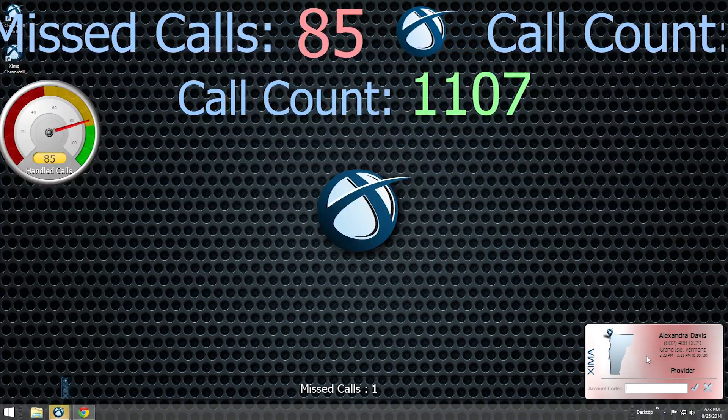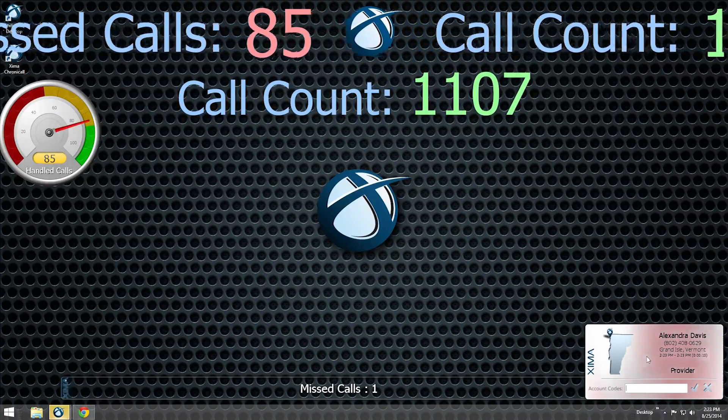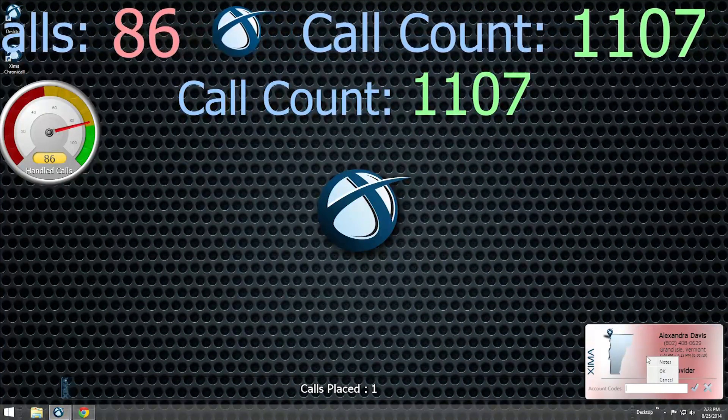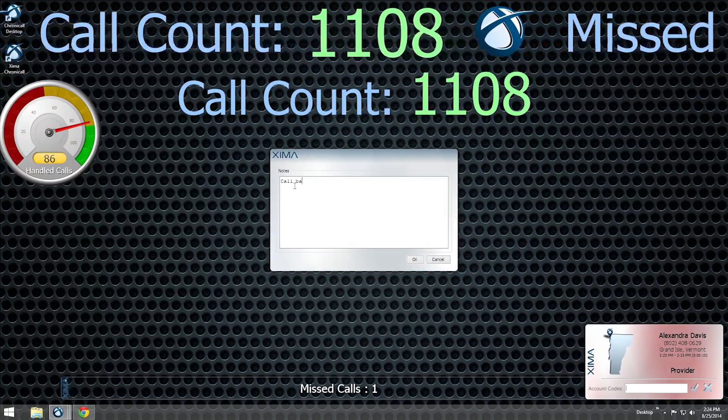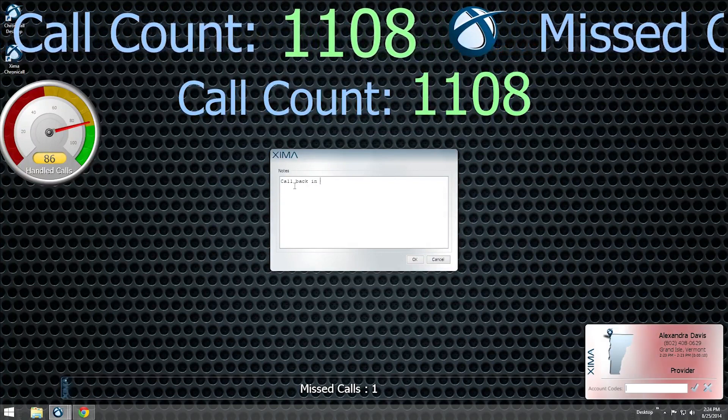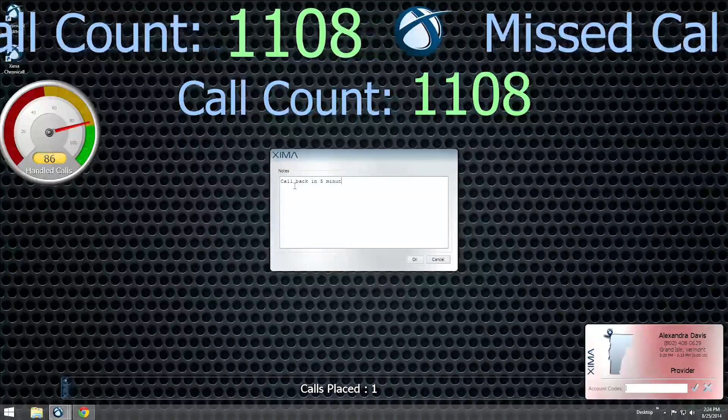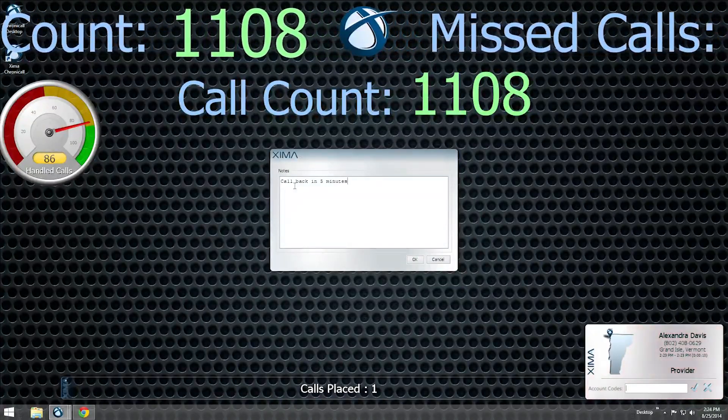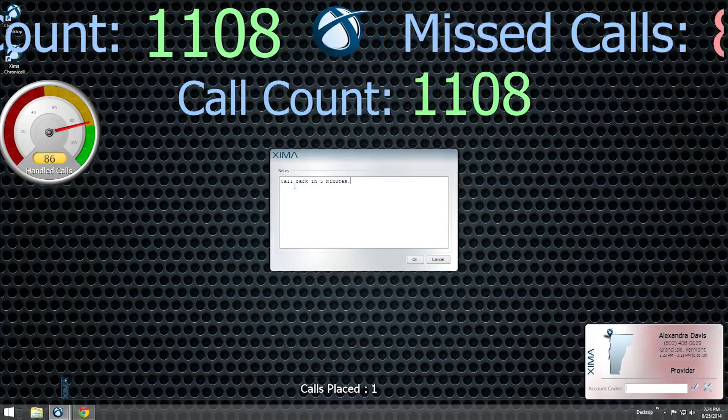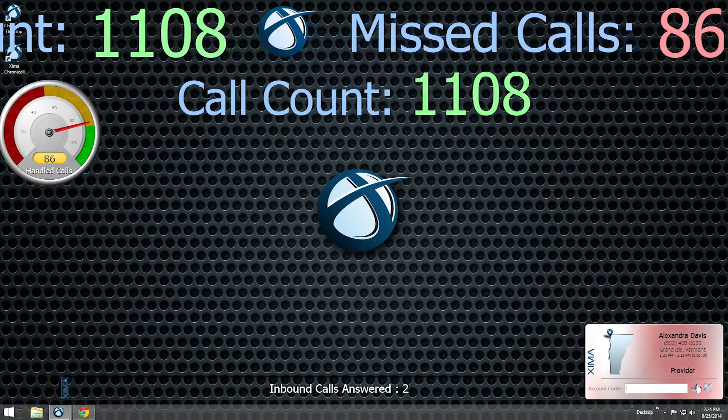You can also add an account code to the call in the text field below or right-click anywhere on the pop-up to add notes. This window will stay open even after the call ends, allowing you to add information at any time. Click the checkmark to save your changes.